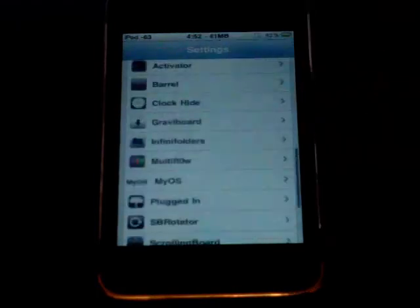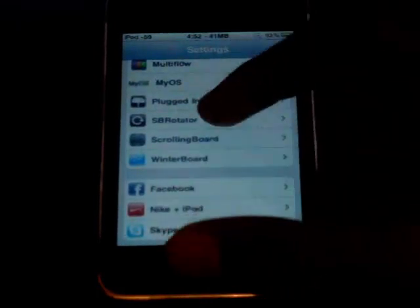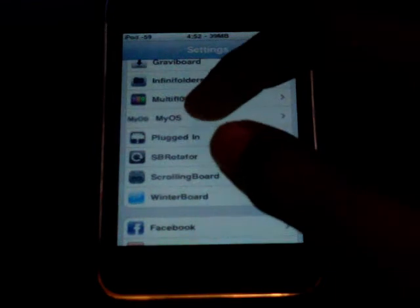Scroll down. It should say MyOS right here.